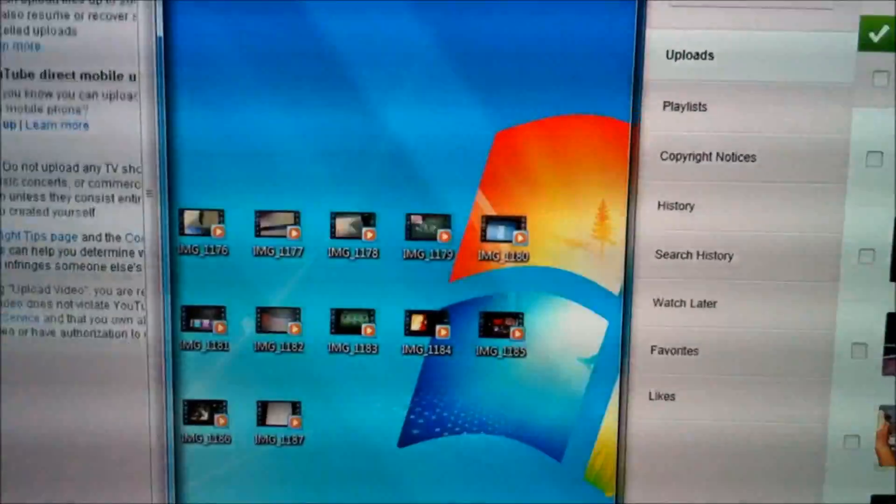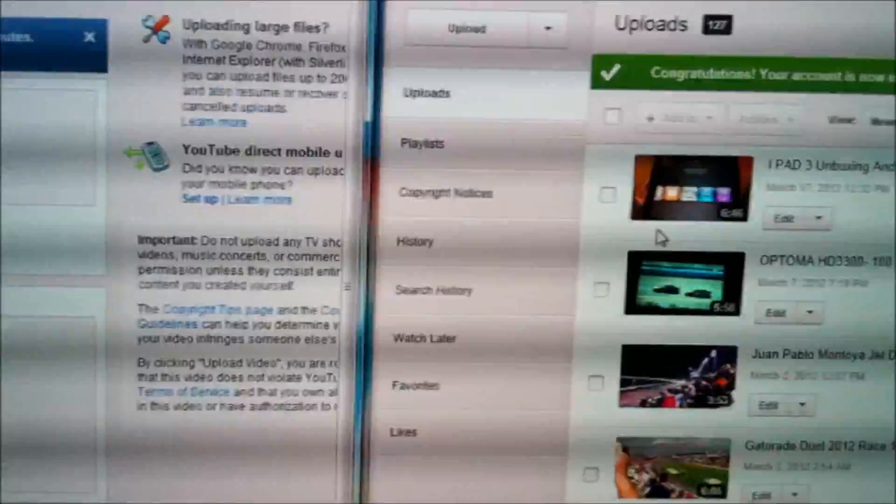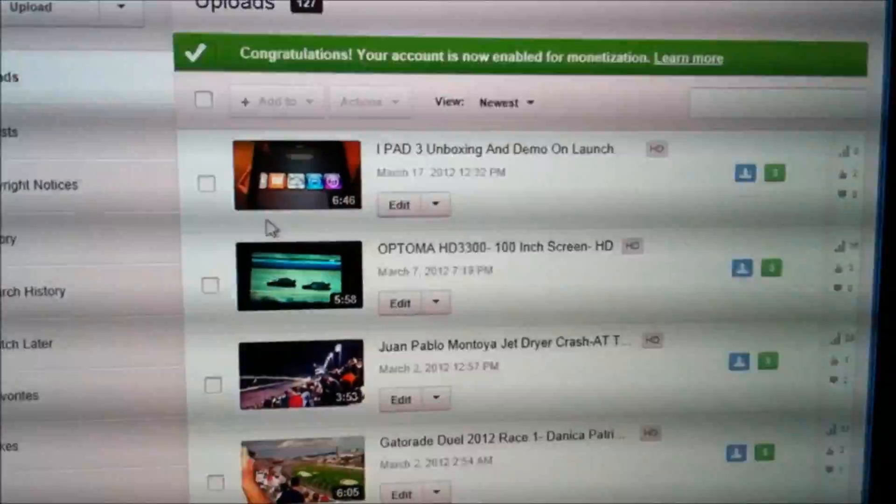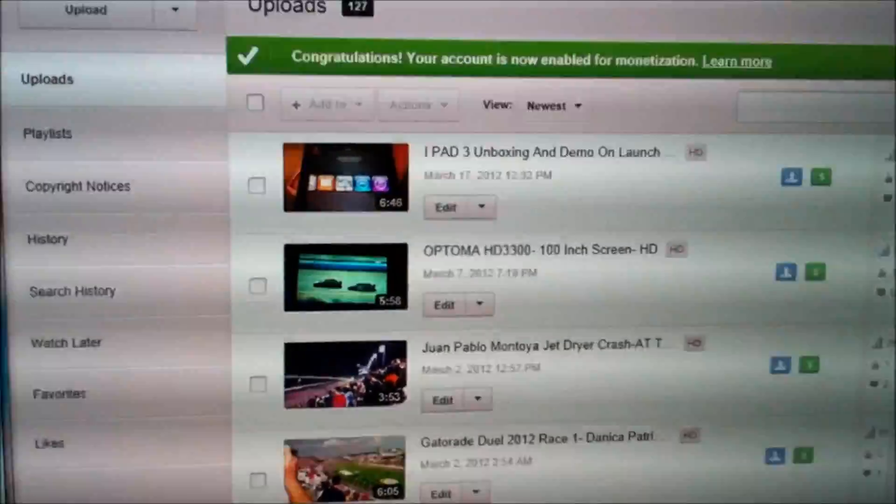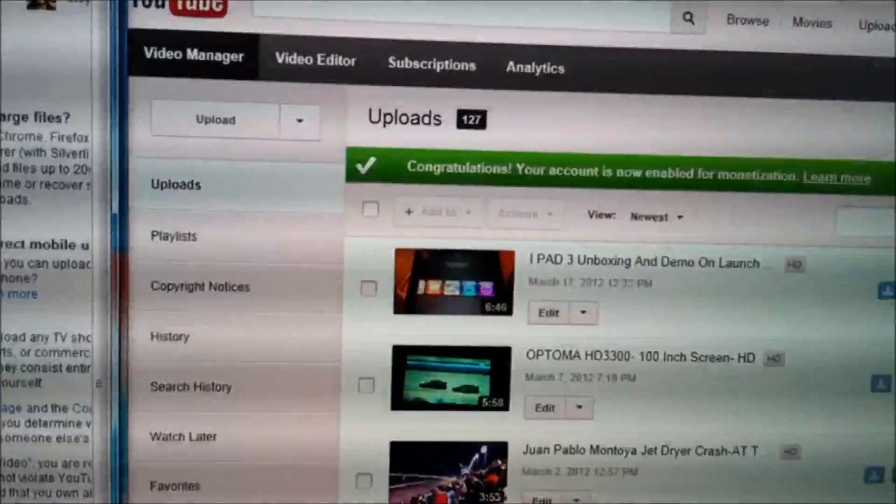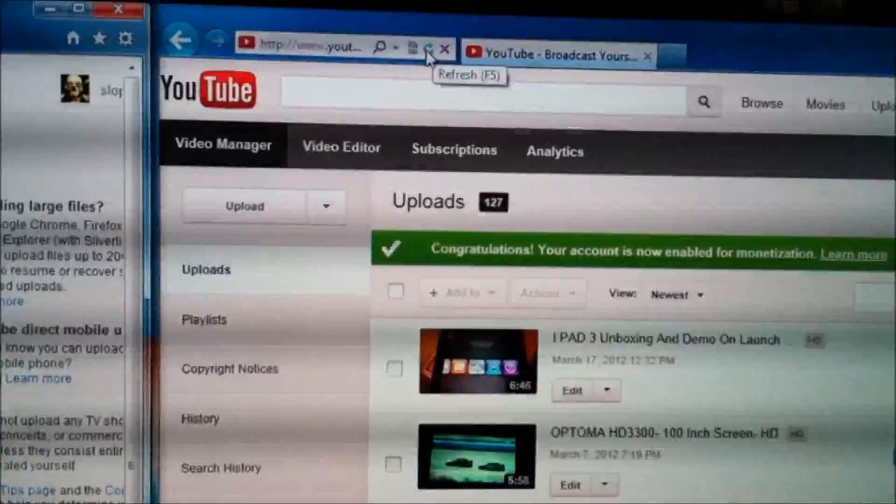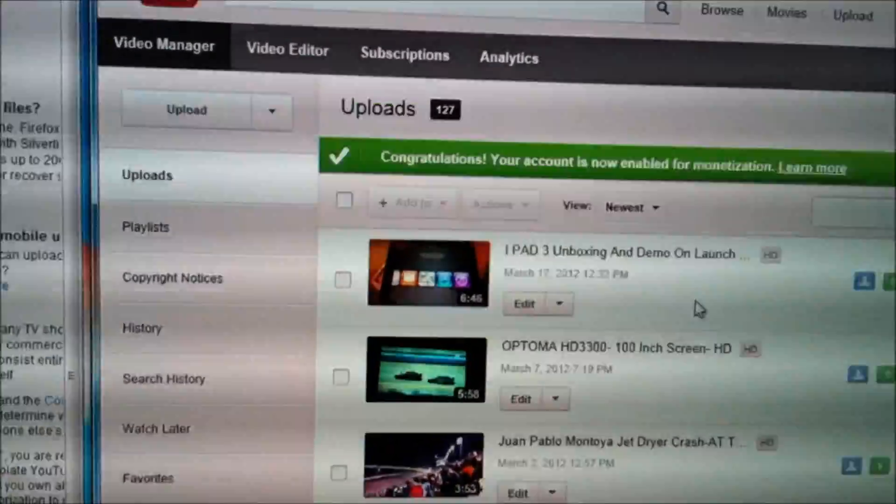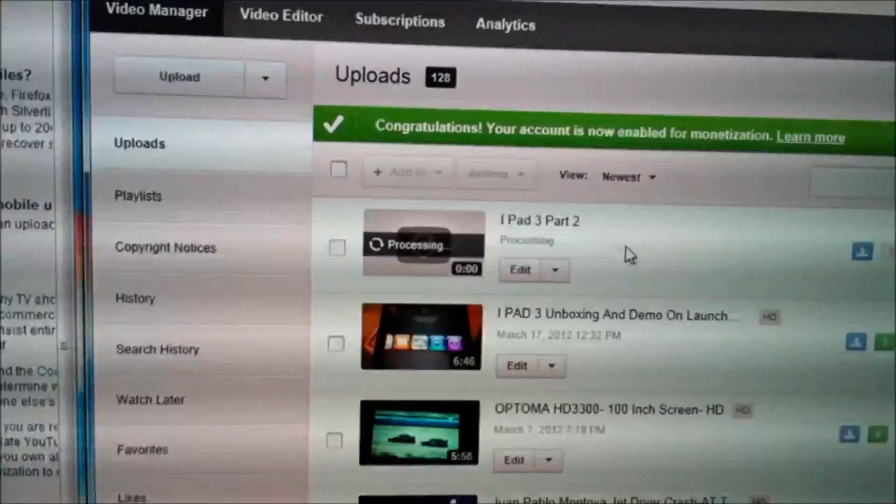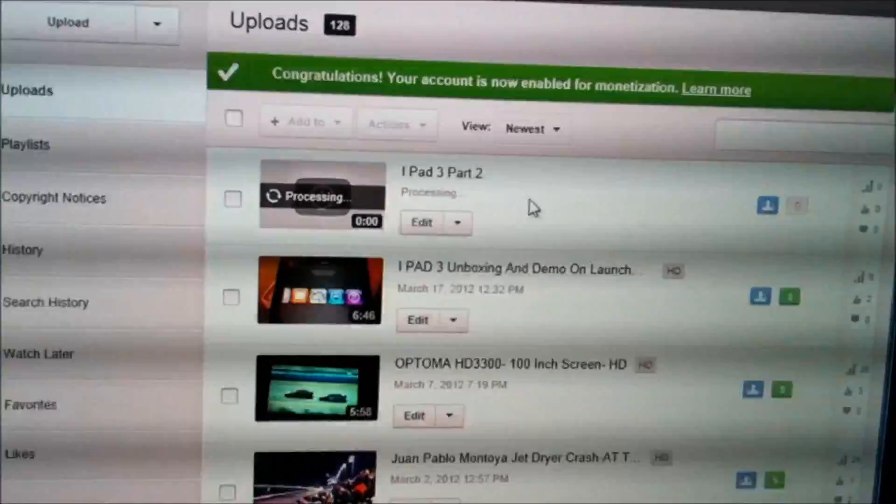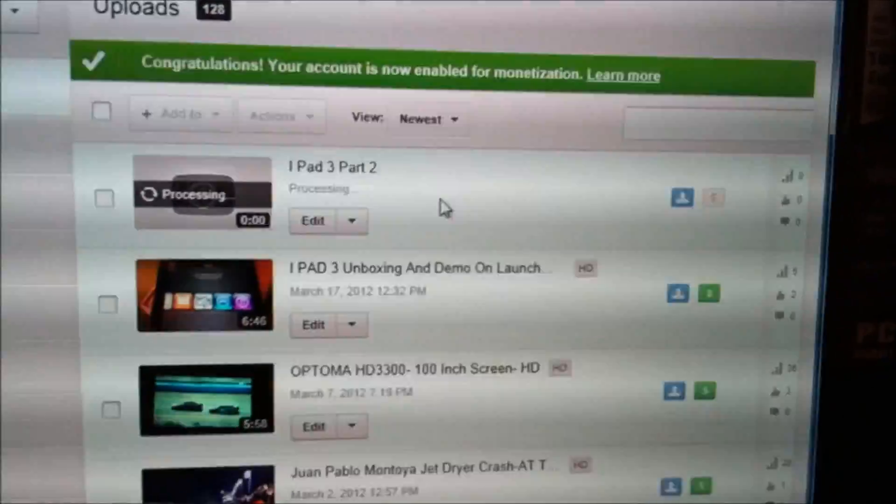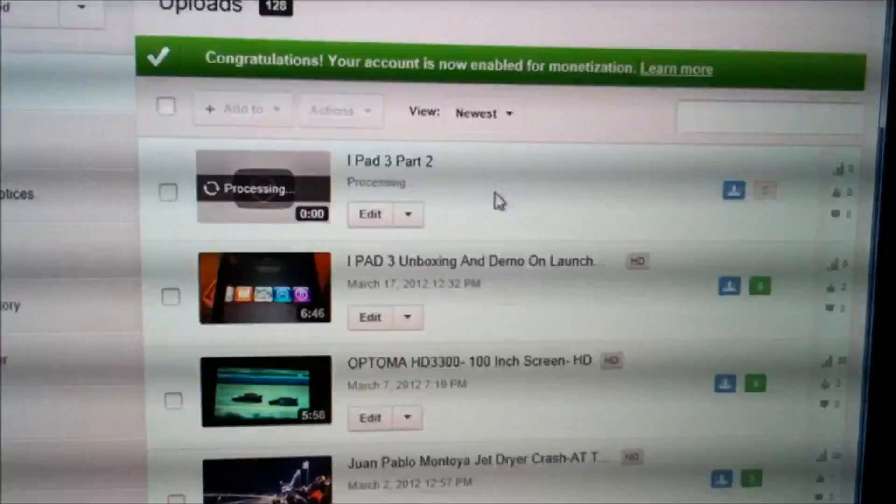But it is actually uploading, so just have the patience to know, because as you see here. I'm going to refresh the browser. It is uploading, so just have the patience to know, leave the other page open.